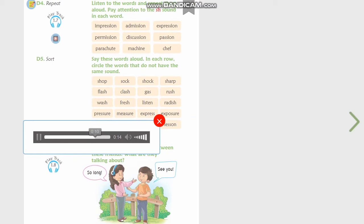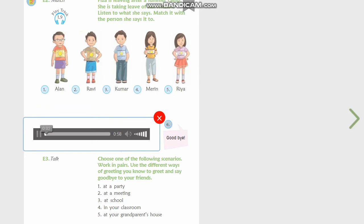Now friends, let's listen to Fizza, who is leaving the summer camp and says bye to all her friends. Listen carefully and match the person to whom she is talking. Fizza is leaving after a summer camp and is taking leave of her friends. Match what she says with the person she says it to.